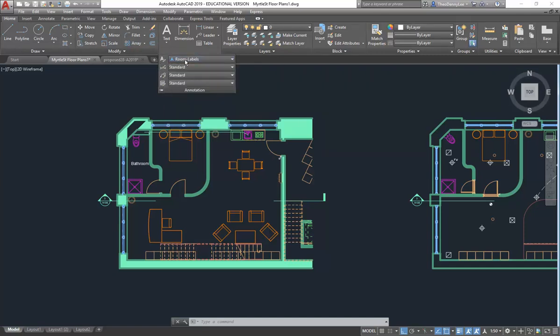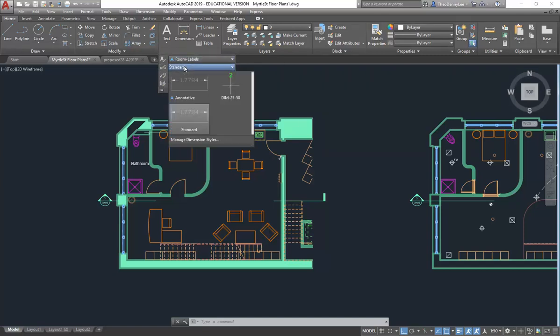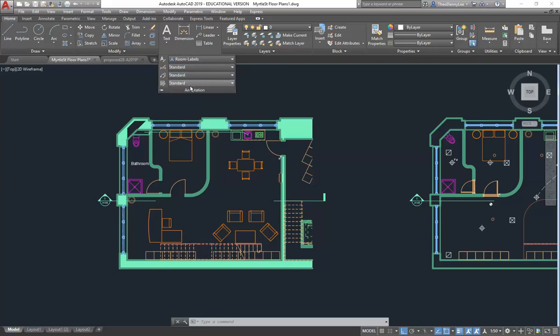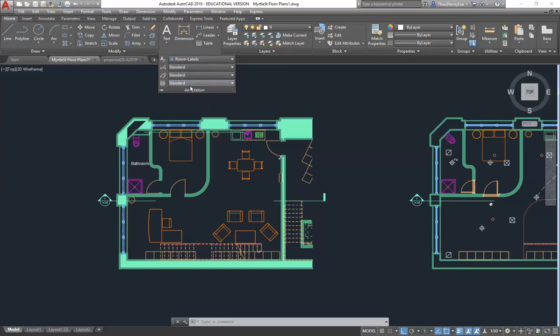The main problem people have is trying to draw text without knowing the style they're using. So I'll start with the text style. You've got text styles, dimension styles, leader styles, and table styles. My opinion on tables in AutoCAD? Waste of time. Don't use them.